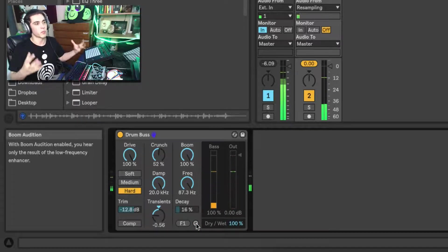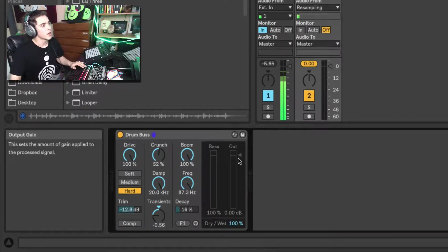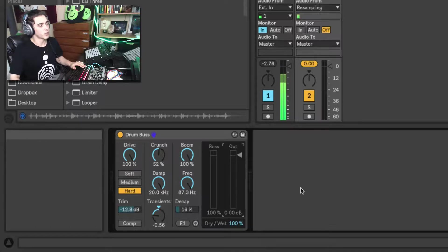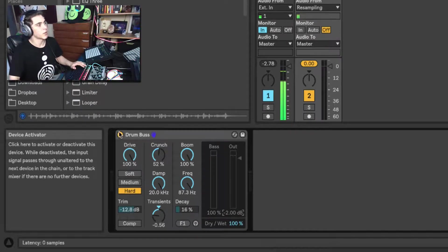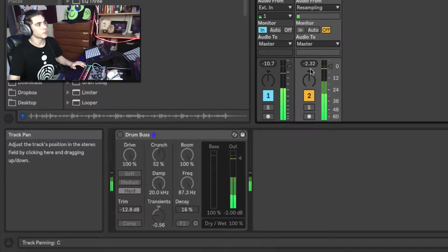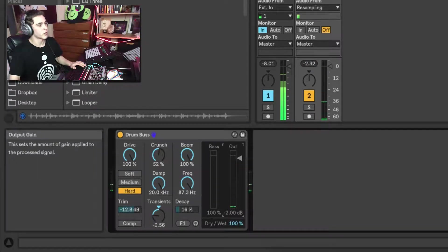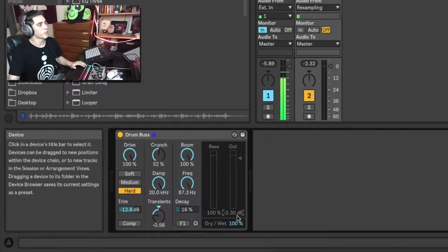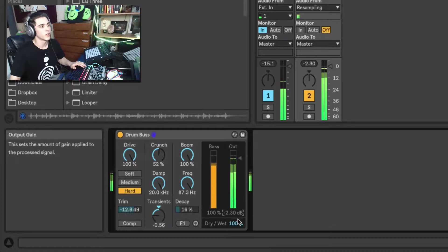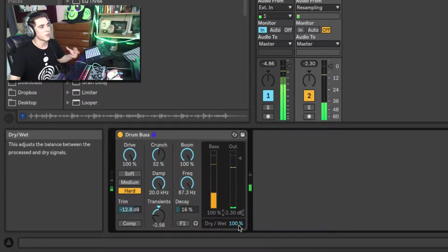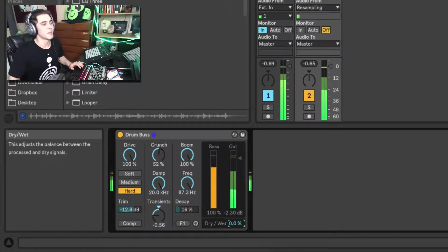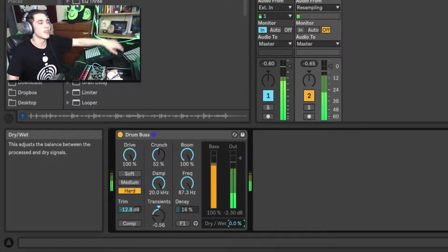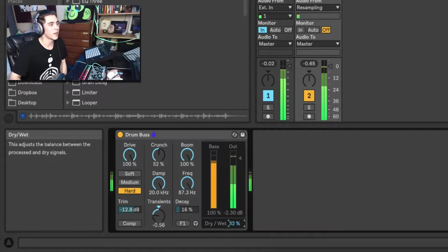And you got your output gain, so I'm going to bring it down to minus two because that's what we were peaking at approximately without this. So we're peaking at minus 2.3. I'm going to bring this down to minus 2.3. So this is our new tablo loop: beefy, sexy, warm, clean. Without it, oh, thin, pathetic, disgusting, horrible, awful loop. Dry wet.